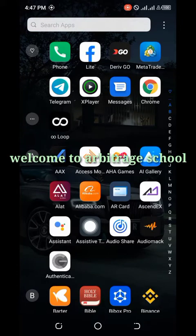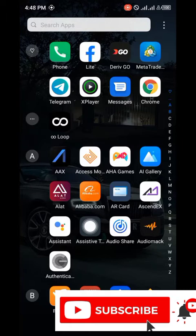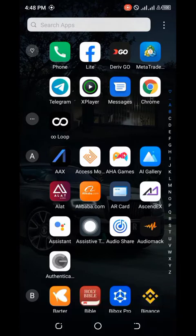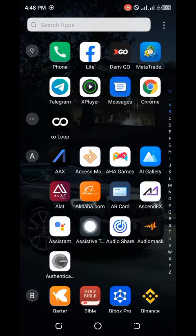What's up traders, welcome back to my YouTube channel, Arbitrage School. If you're new to my channel and haven't subscribed, you can kindly do so right now. To my synthetic traders and crypto arbitrage traders, I'm fully back right now — I had a problem with my health but I'm back.